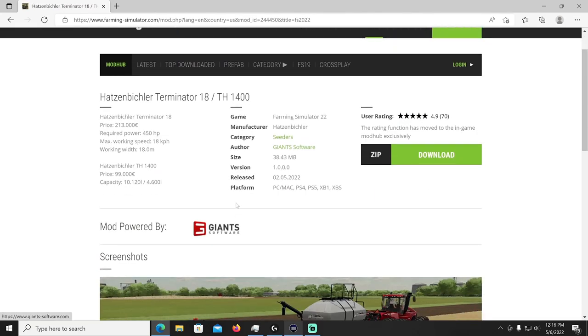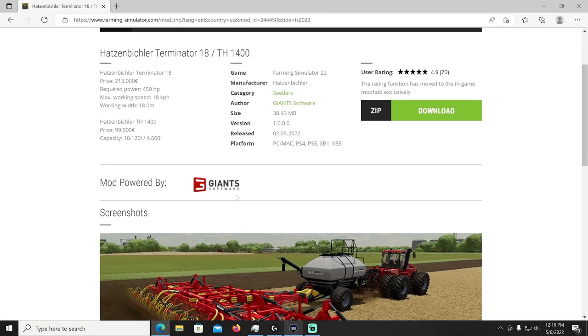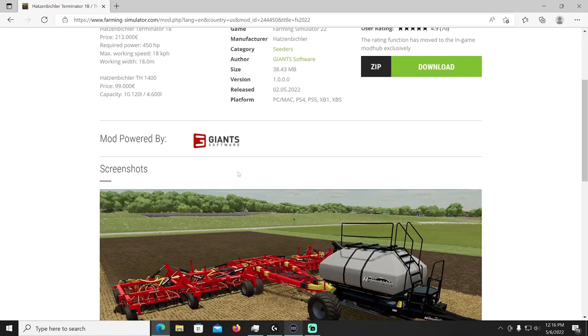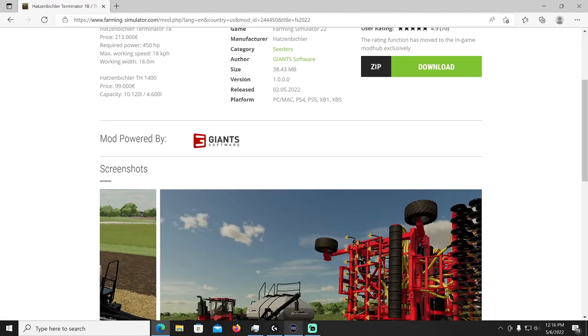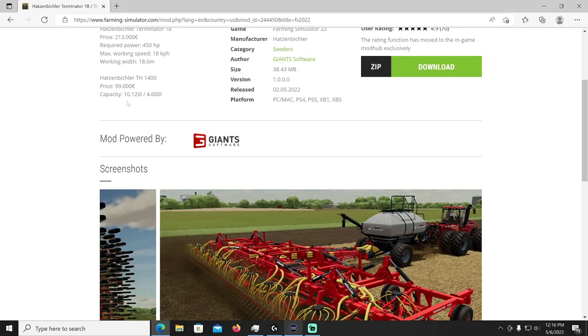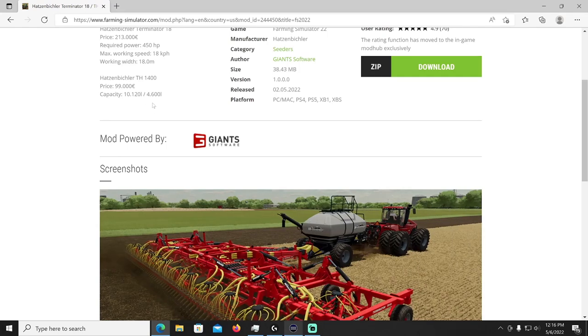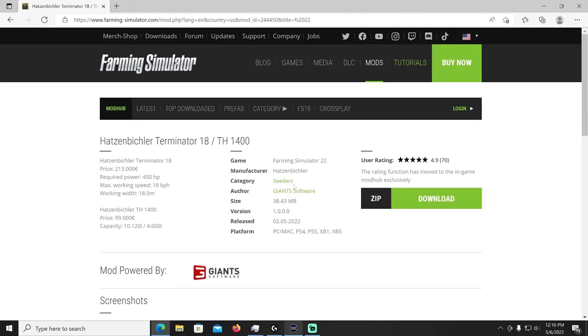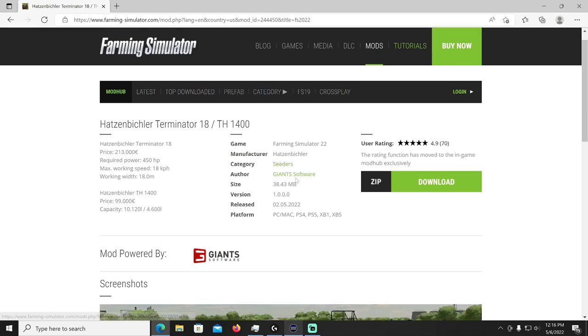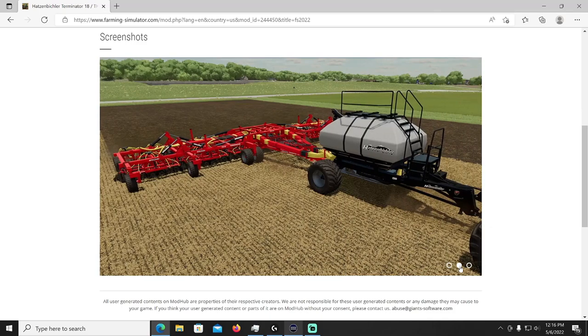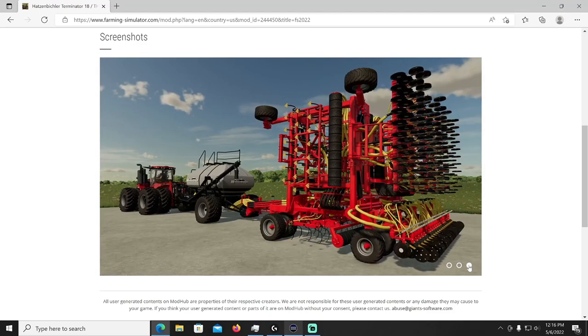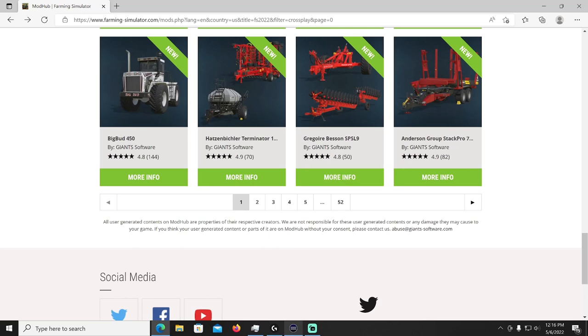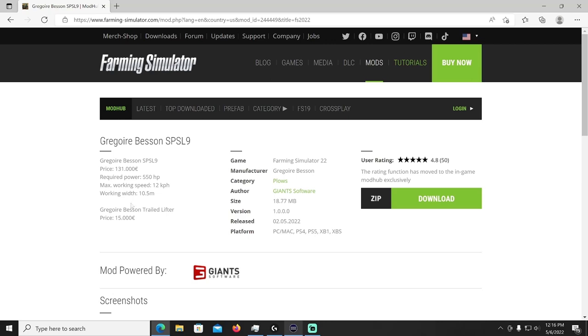All right then we have the Horsch Pronto, I don't know if I said that right, the Terminator 18. Costs 213,000, required power 450 horsepower, max working speed of 18 kilometers per hour with a width of 18 meters. Then there's the Horsch tank which is 99,000 and it holds a lot. It's gonna be in your seeders category, manufacturer is Horsch, I hope I'm saying that right. But yeah it's a beast, that's to get some fields done quickly if you know what I'm saying, 18 meter width works on that bad boy. Good stuff Rob Dar.